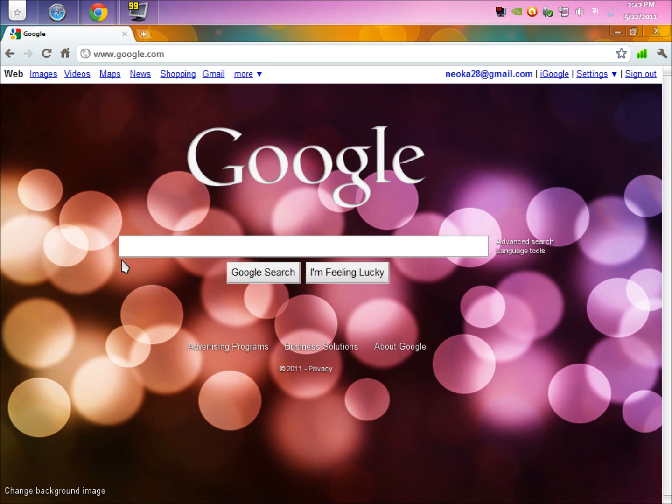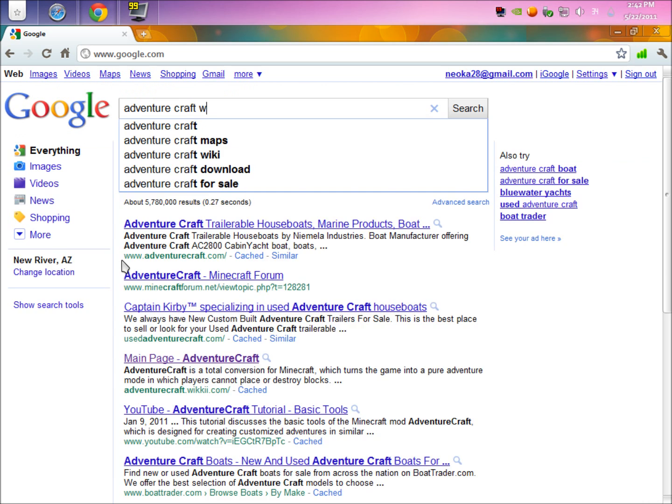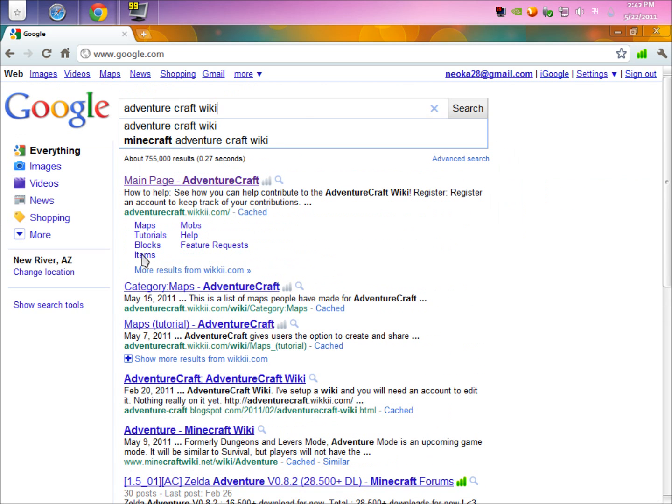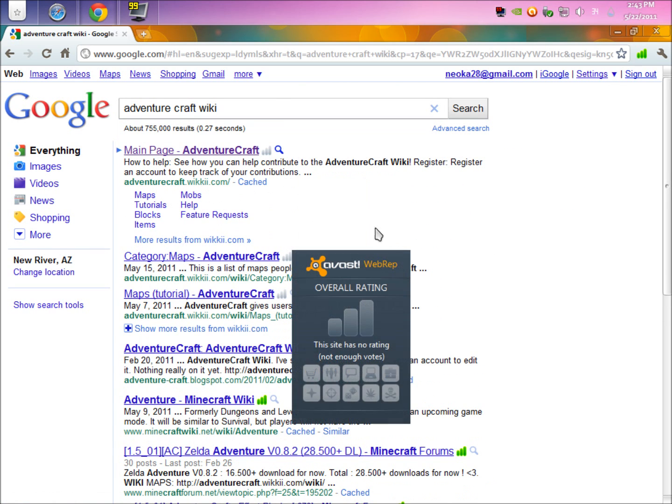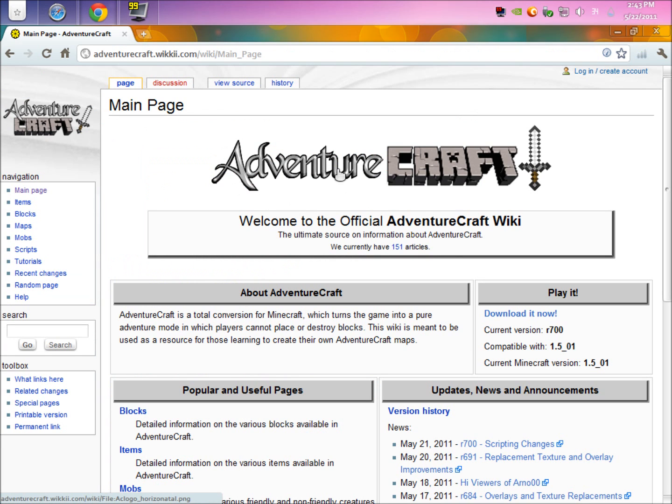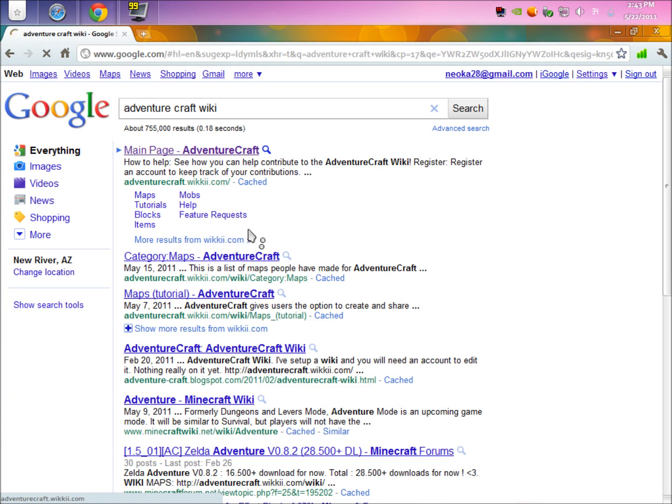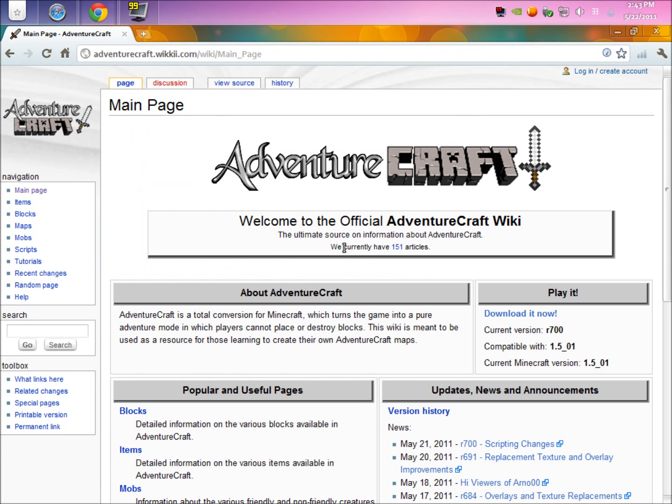You're going to want to click the link in the description or go to Google. Either one is fine. If you hit the one in the description, just wait a minute. If you're going to use Google, just follow these steps. Type in AdventureCraftWiki and hit the very first one. You're going to want to hit the main page and then just hit that one.